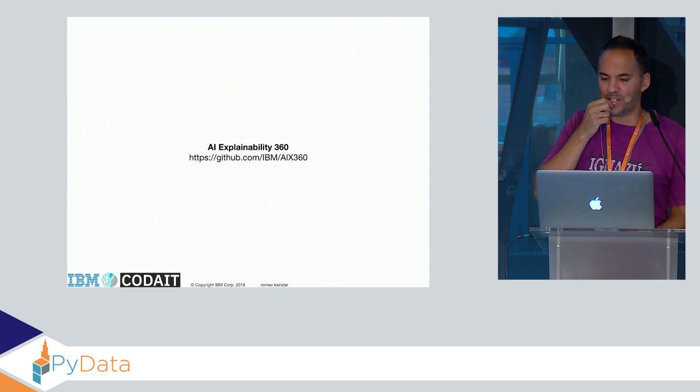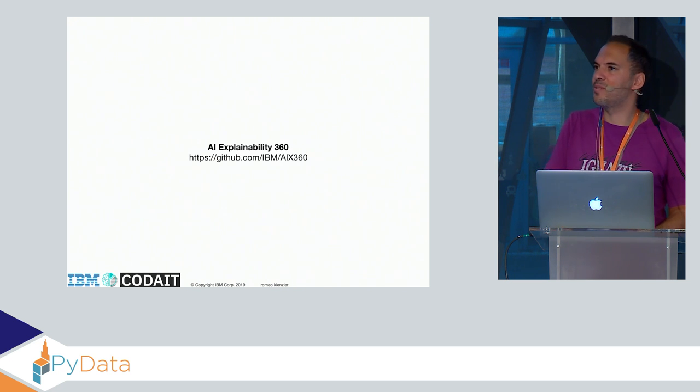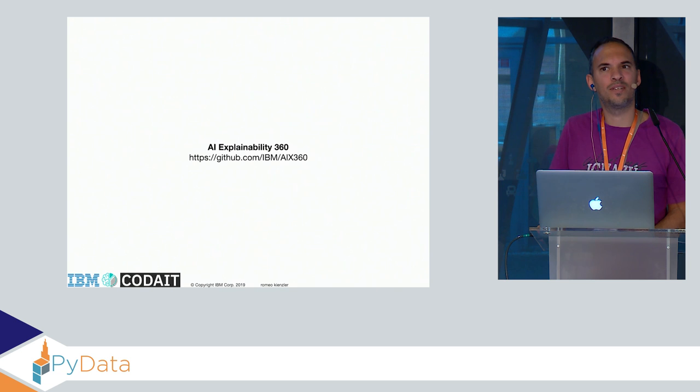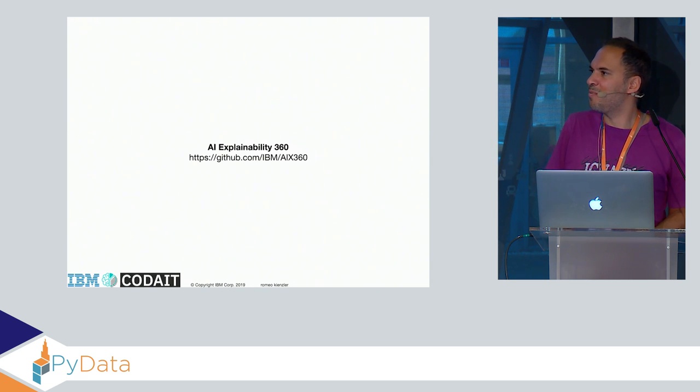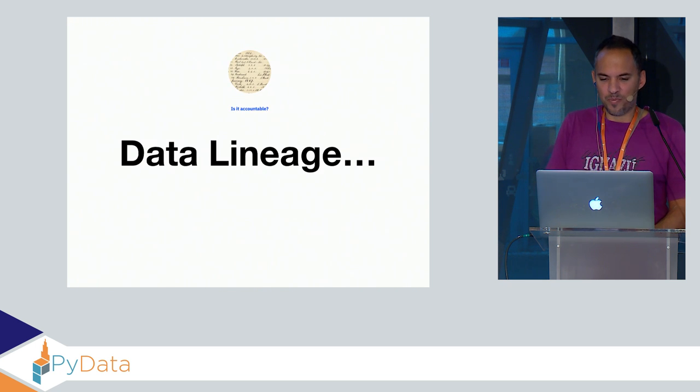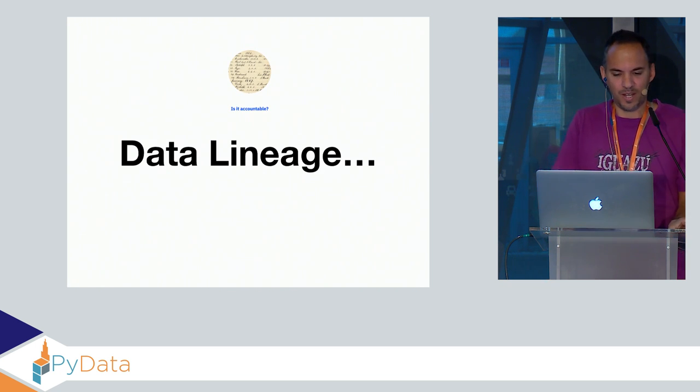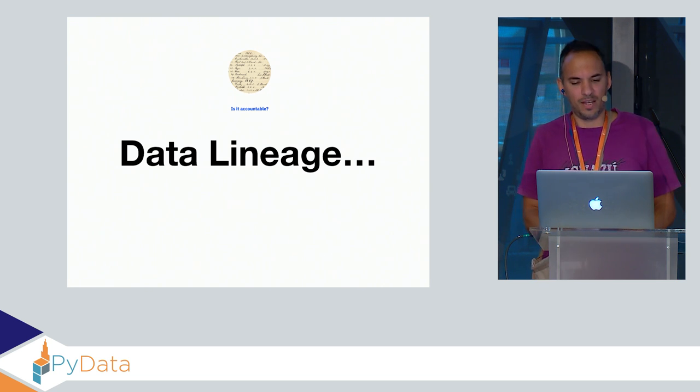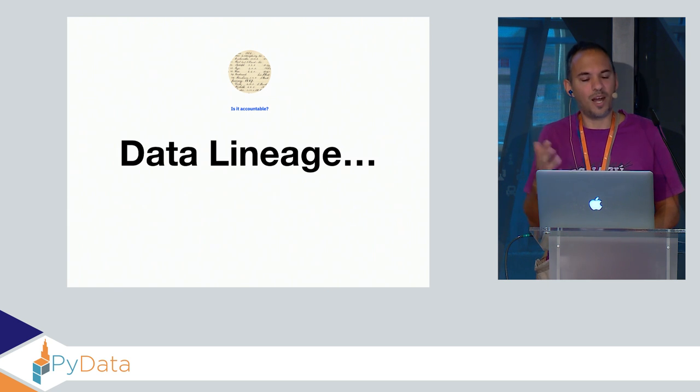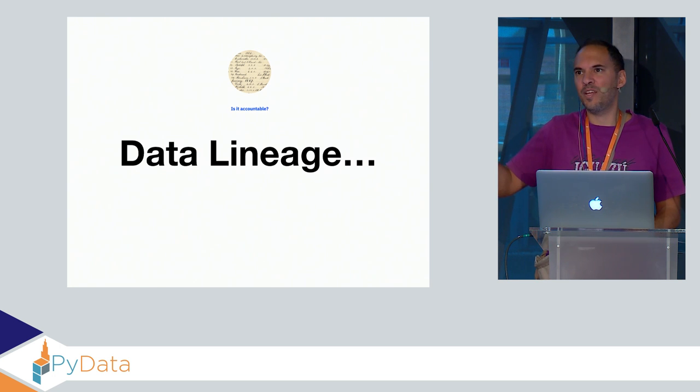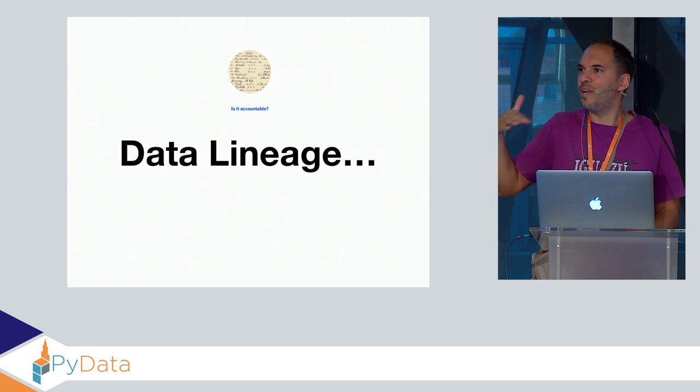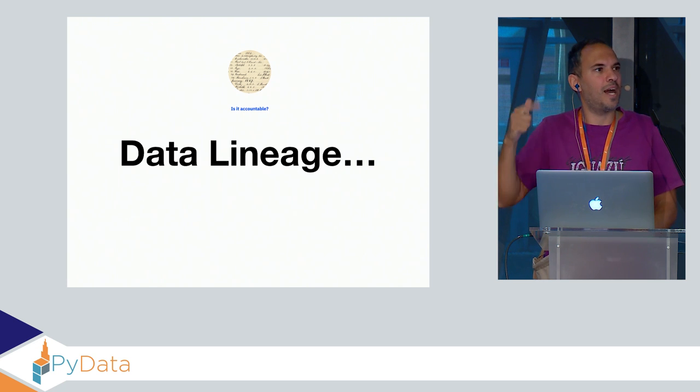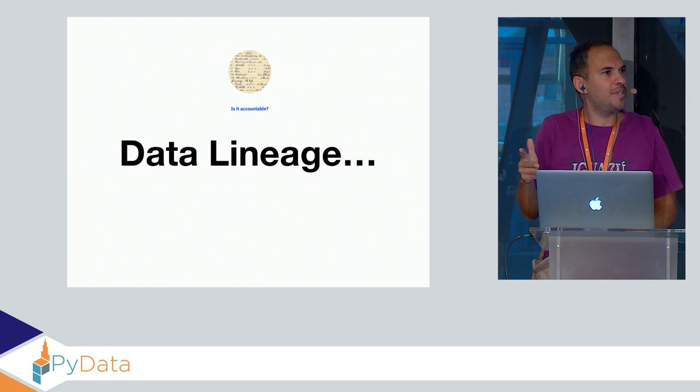I didn't put a slide in there, but we have donated all those algorithms to the Linux Foundation. This is now under open governance so that IBM cannot mess around the tools anymore without anybody knowing it. The last one which is in the works right now is the whole topic about data lineage. That's addressing the question: is it accountable?